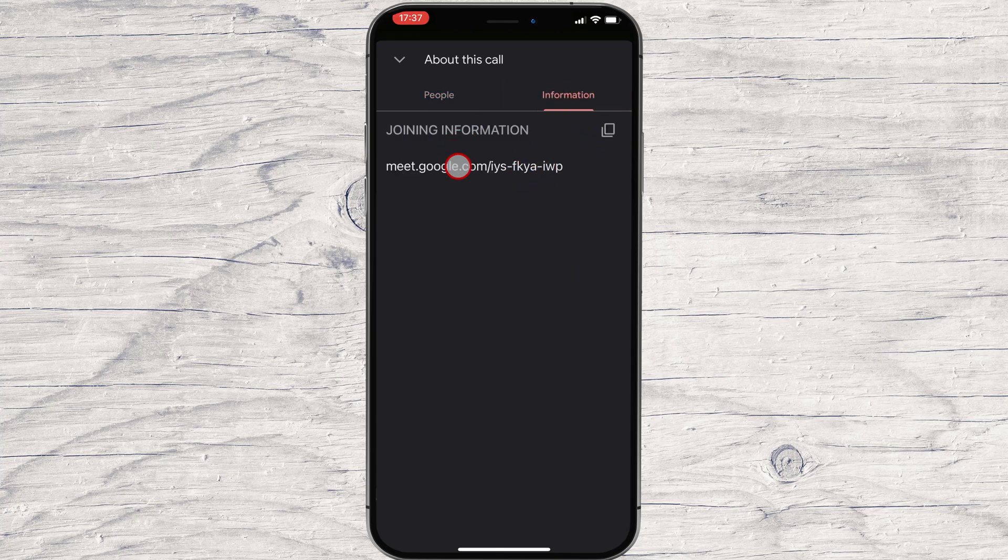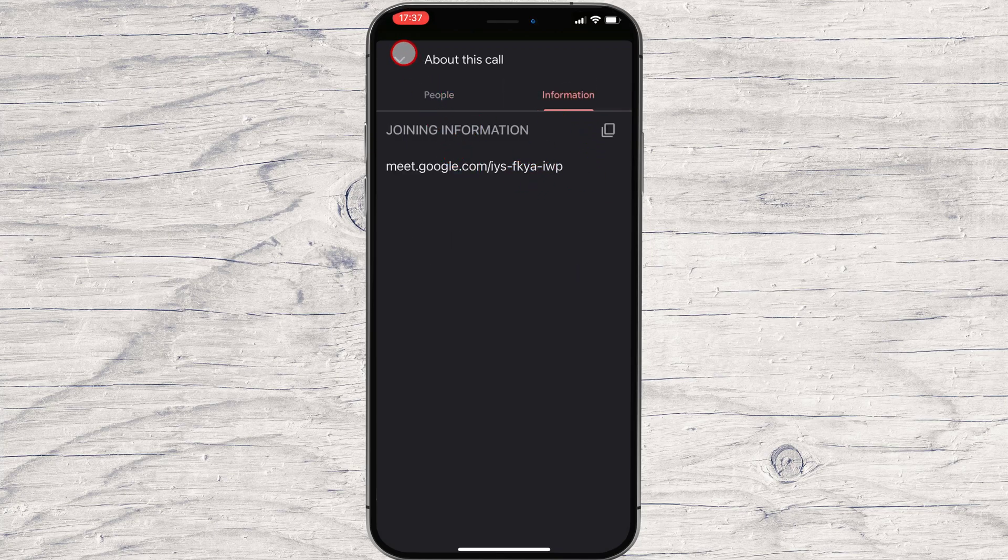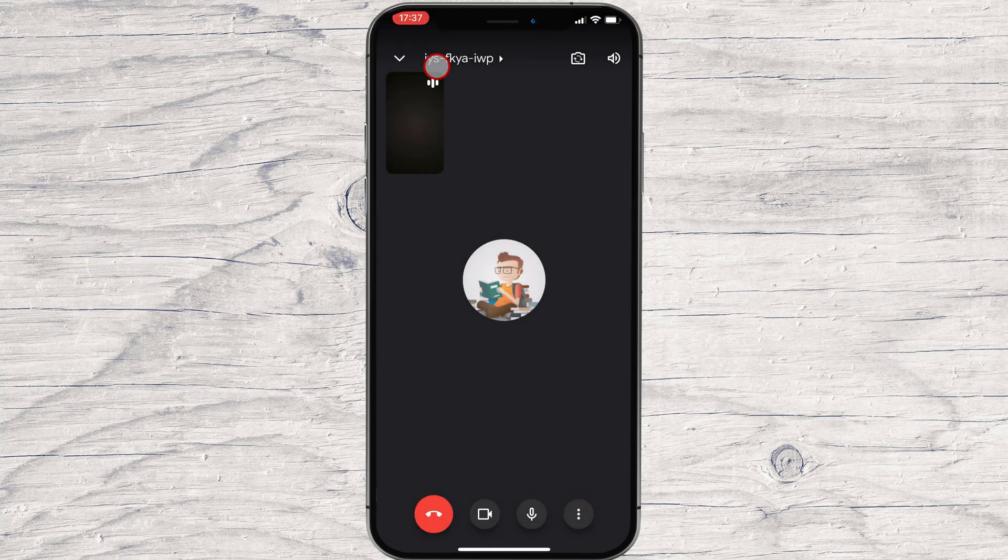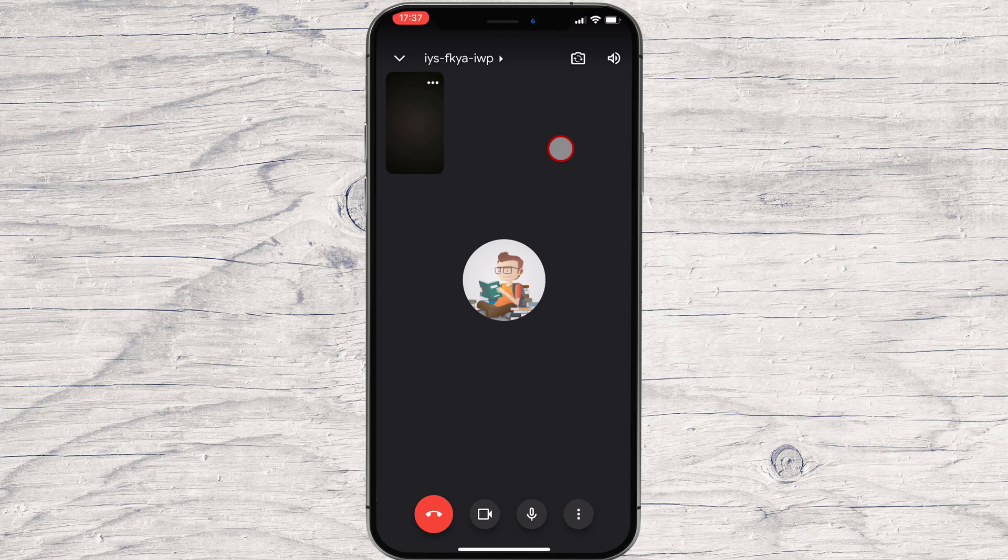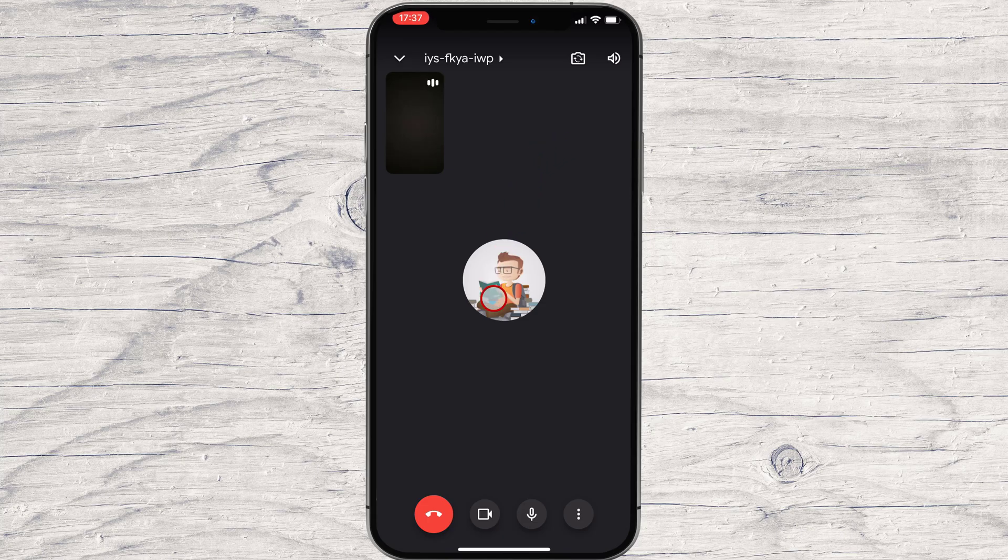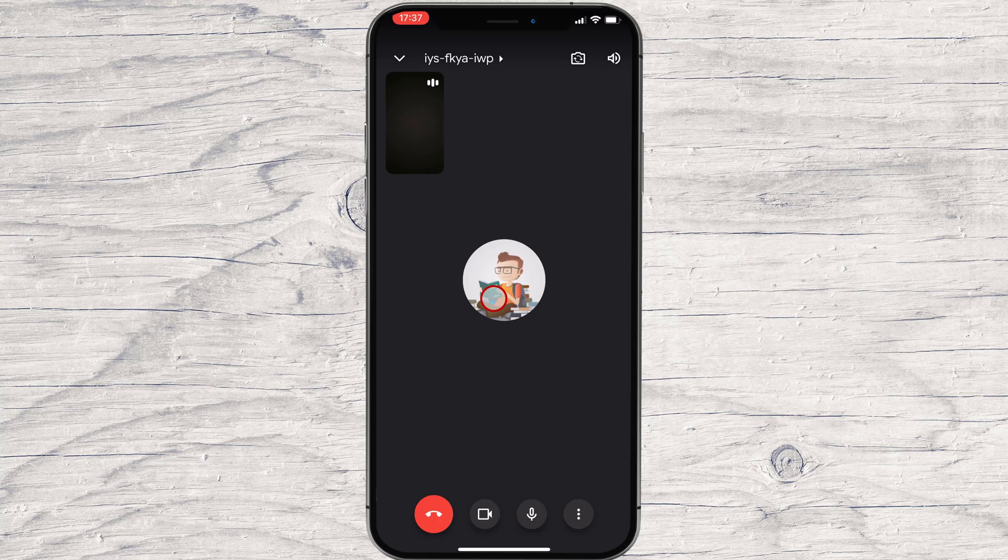On the bottom zone, we will see the microphone and the camera button. We will also have the Leave button here. The three dots menu will allow you to add others, share the screen of your phone, and turn on captions.